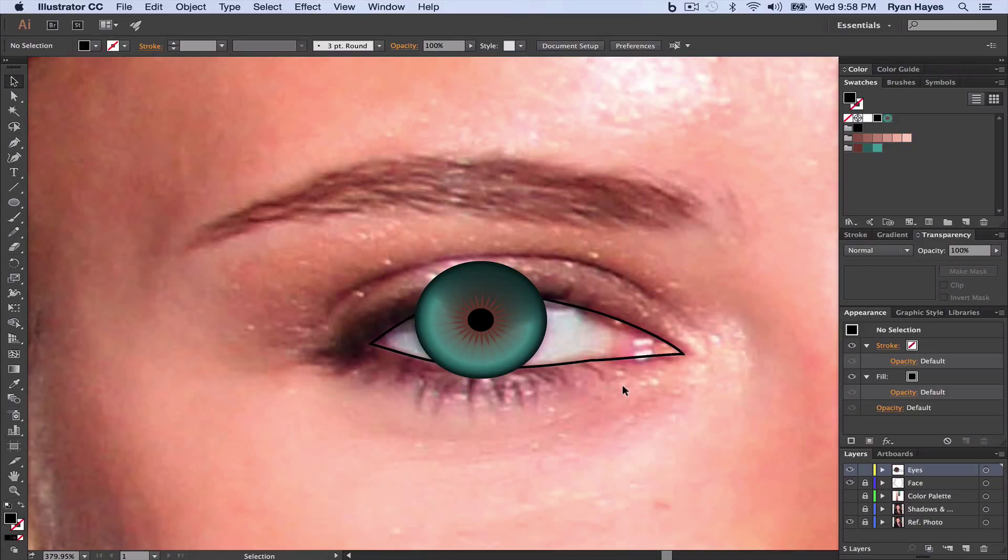All right, we have our iris looking pretty cool with details in there and a highlight. Now let's do the rest of the eye.